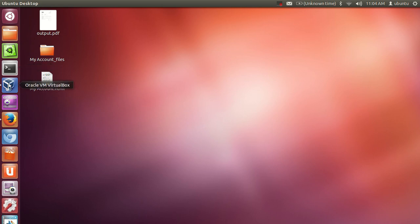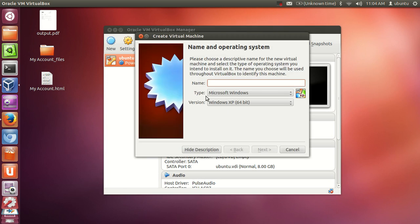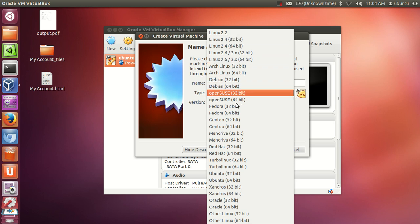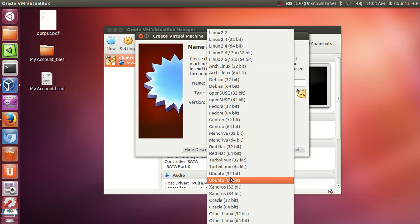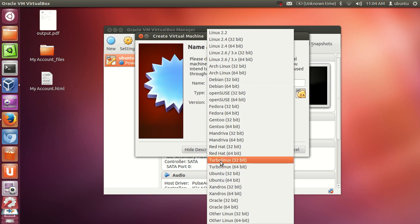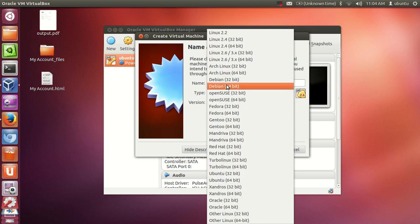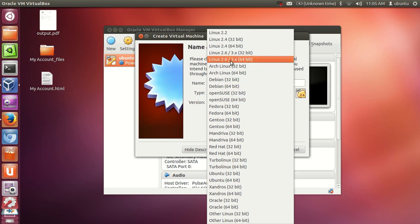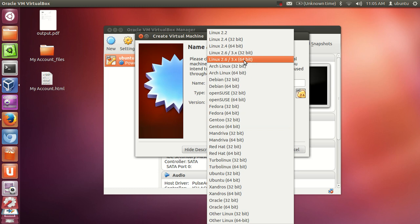So fire up your VirtualBox and in here just click new and write Linux here. By default it will recognize that it is Linux and version is Linux 2.6/3.x 64-bit. There are other versions like Ubuntu 64-bit or even Debian 64-bit, but Linux Mint is not listed in these versions.